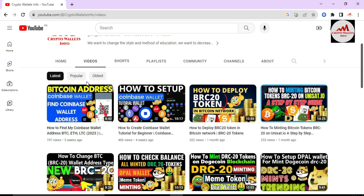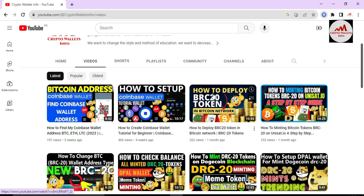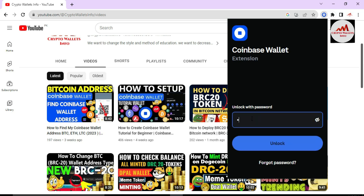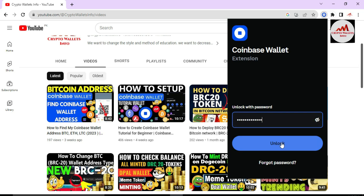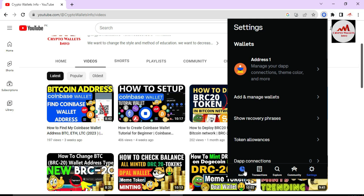Today we are going to create multiple wallets. In the top right corner you can see the Coinbase application installed in my browser. If you have not installed it, you can use my setup video. Simply enter the password that you set when you created the wallet, click unlock, and then your wallet will open in front of you. Click on the access option.